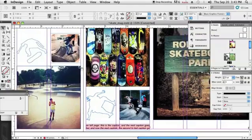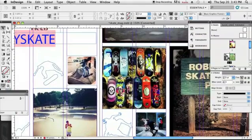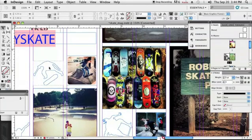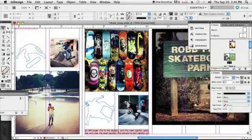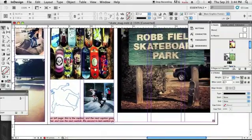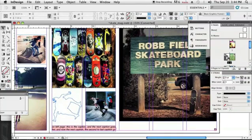Basically what a key line is, is that blue line that we have around our objects that you can see here around this photo, around this type box, around this illustration. Those are just lines so we can see the edges of our frames. Sometimes you don't want those.